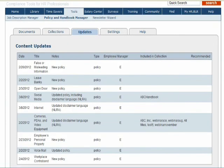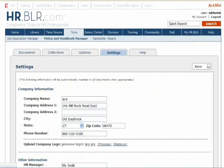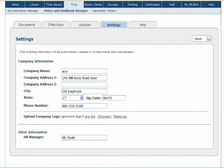The Updates tab provides an at-a-glance view of all saved documents that have been recently updated. The Settings tab allows you to enter your own information, which will appear in all documents where appropriate.